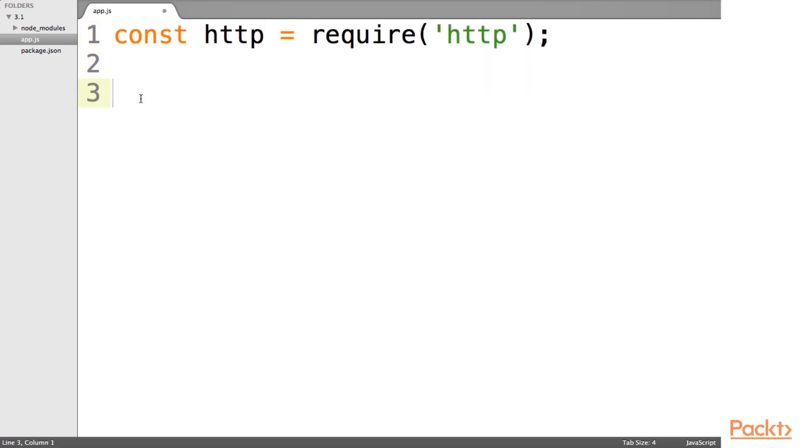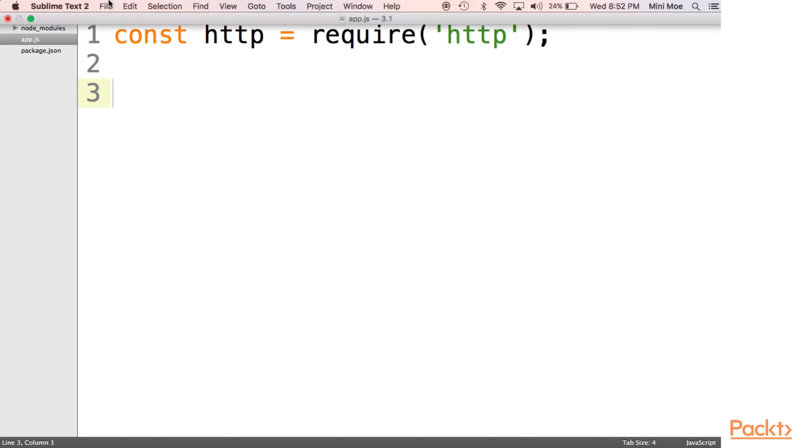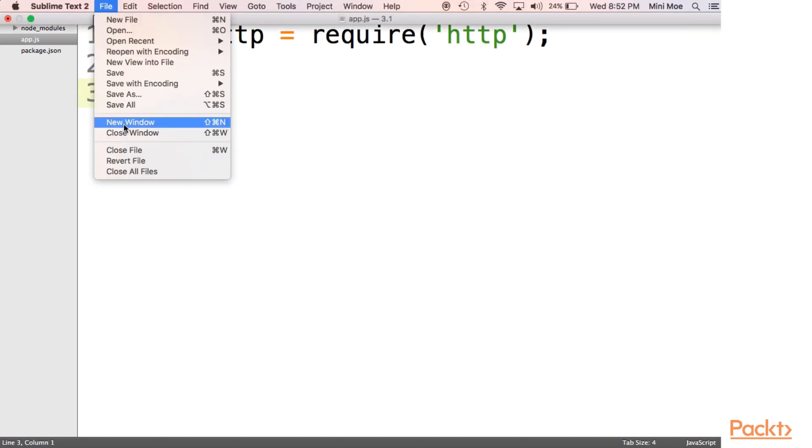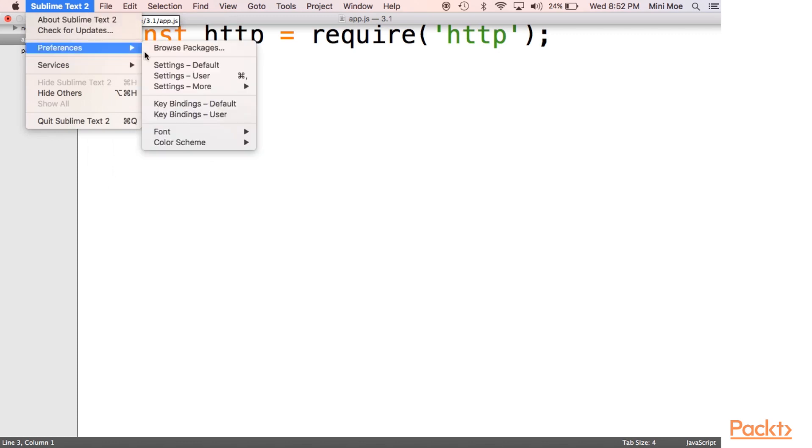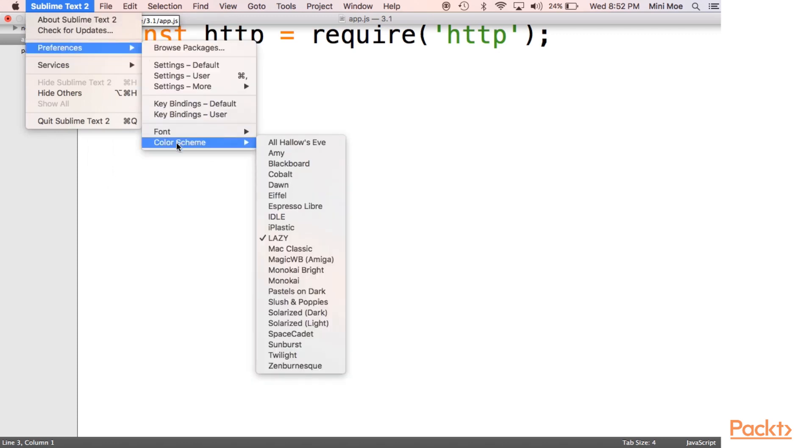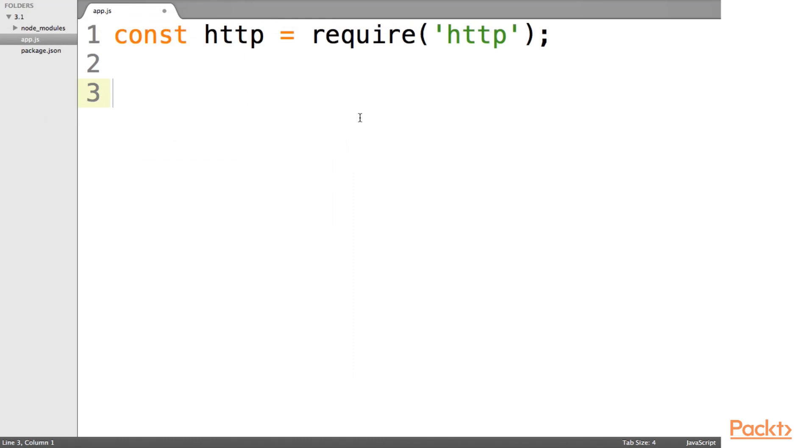And you'll notice my color scheme for sublime text is a little bit different. I just changed that by jumping to preferences and color scheme on the top left. I changed it to this one. I think this is a little bit more clear.